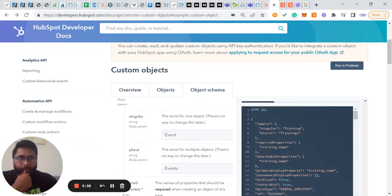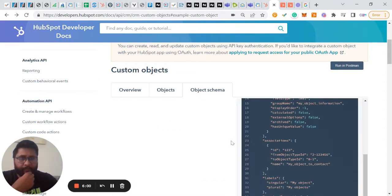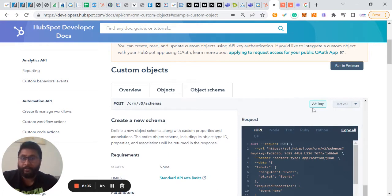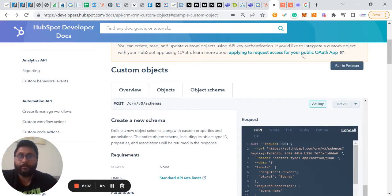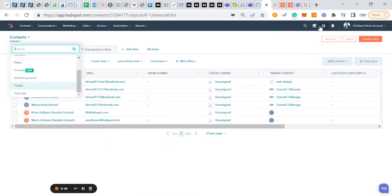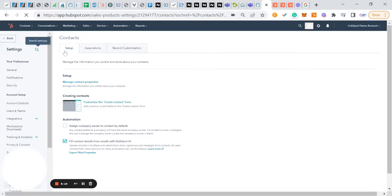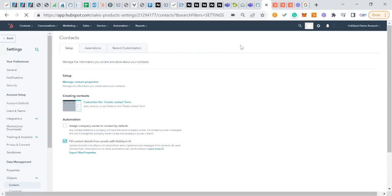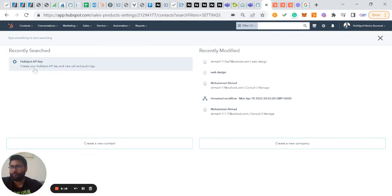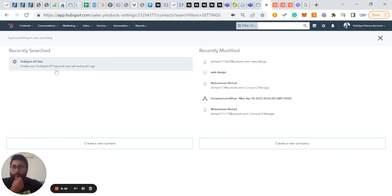Once we're done, we'll find and use the API key. To get access to the API key, go to the search bar and search for 'HubSpot API key.' If you click on it, it will show you the API. If you haven't got an API key, you can create a new one. If you already have one, it will give you access to that existing API key.